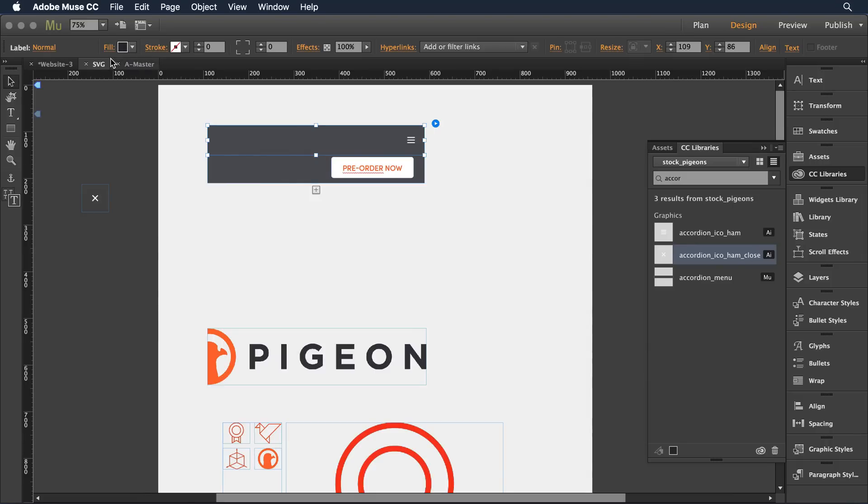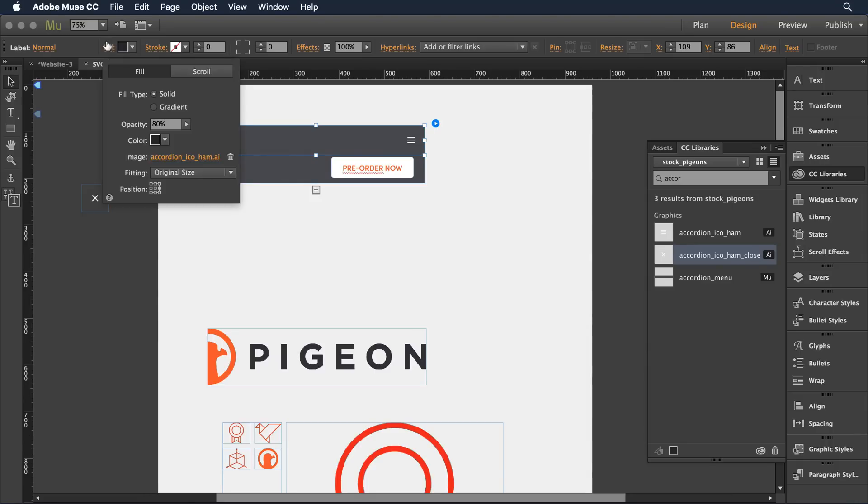Now I also have the ability when I do that to decide where it's going to be positioned in my design. I like it right there centered on the right hand side, but I could position it anywhere as a background object.